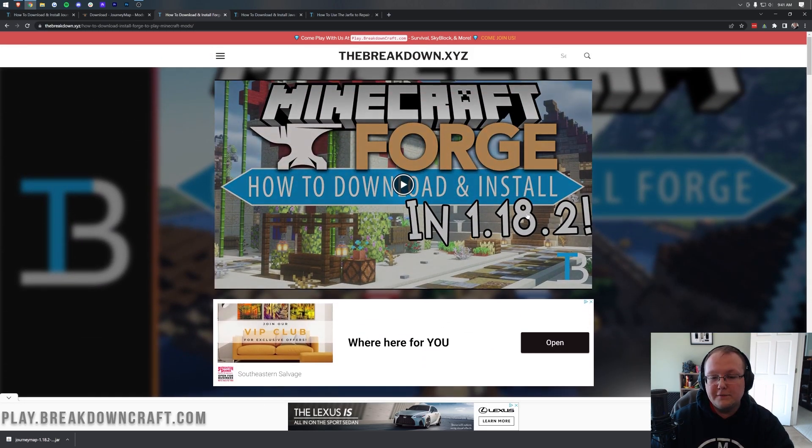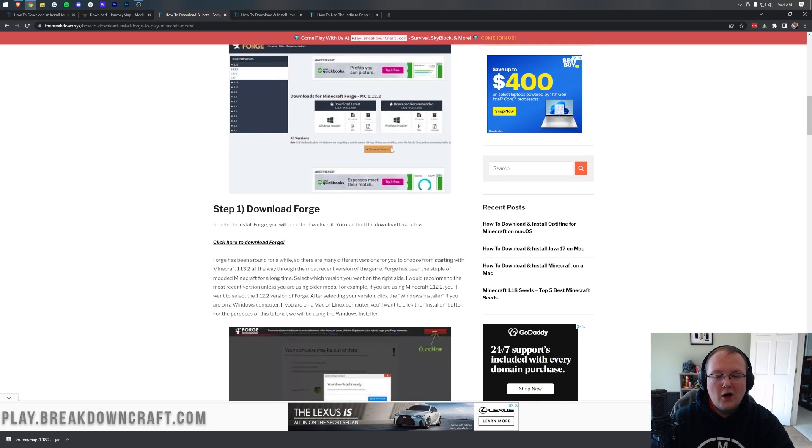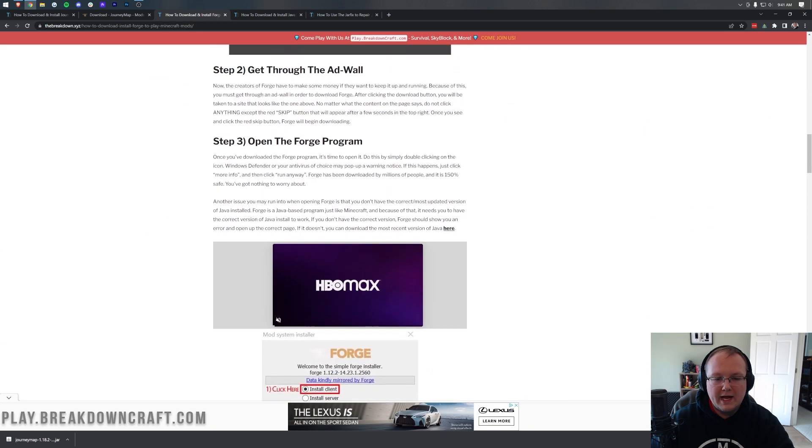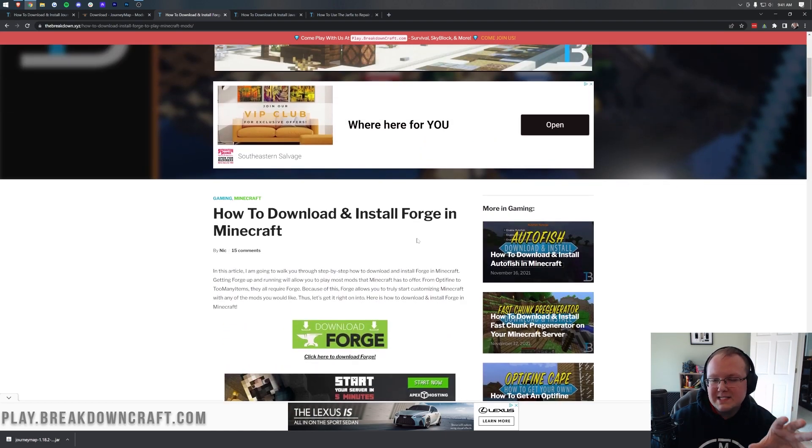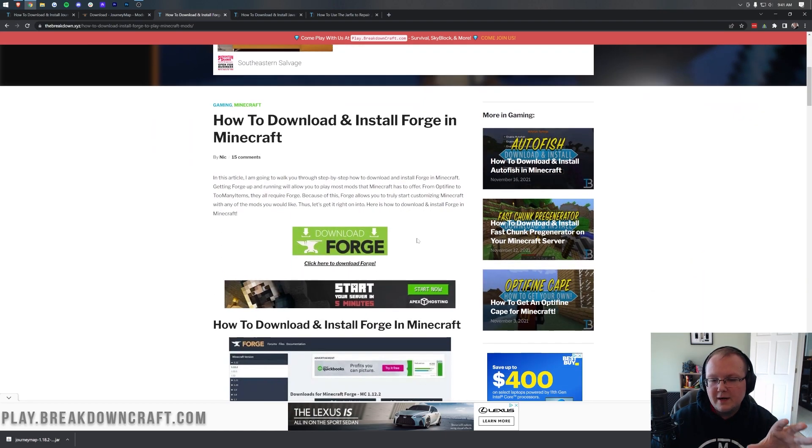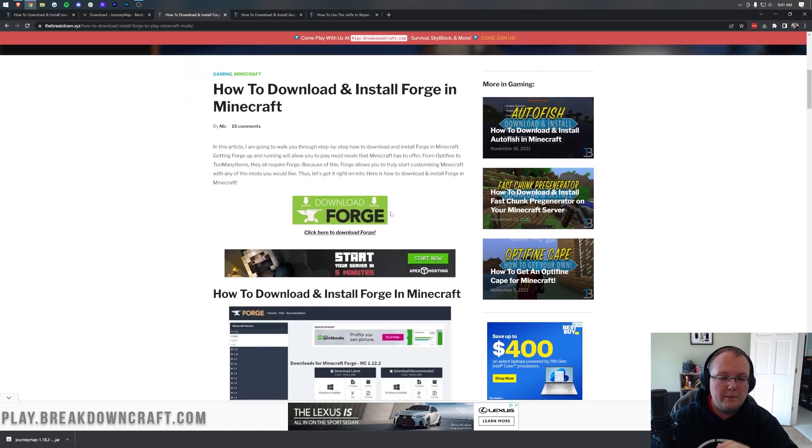We have our 1.18.2 Forge tutorial up here as well as our text tutorial down here. Now, we're going to go through the basics of getting Forge in this video, but if you do have issues, this article and video will help you out.